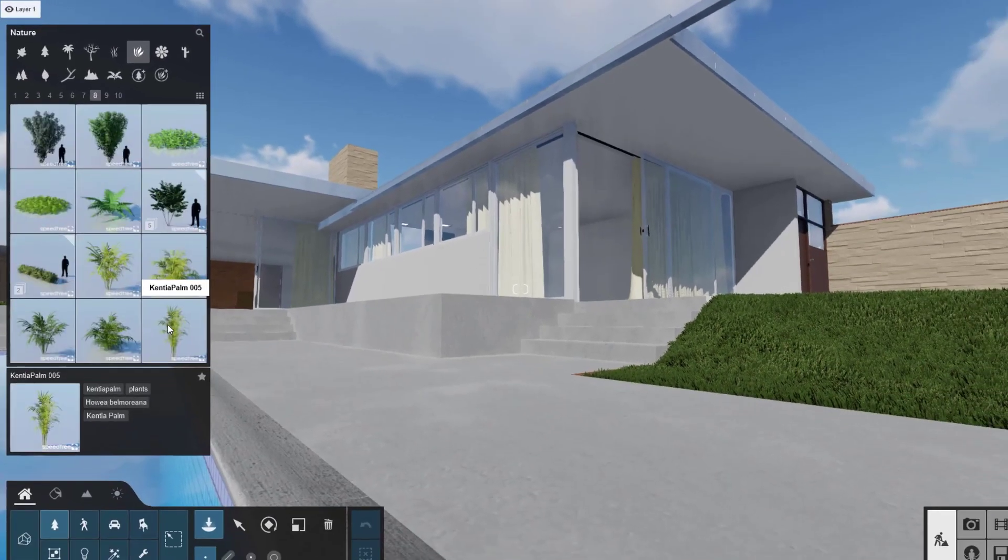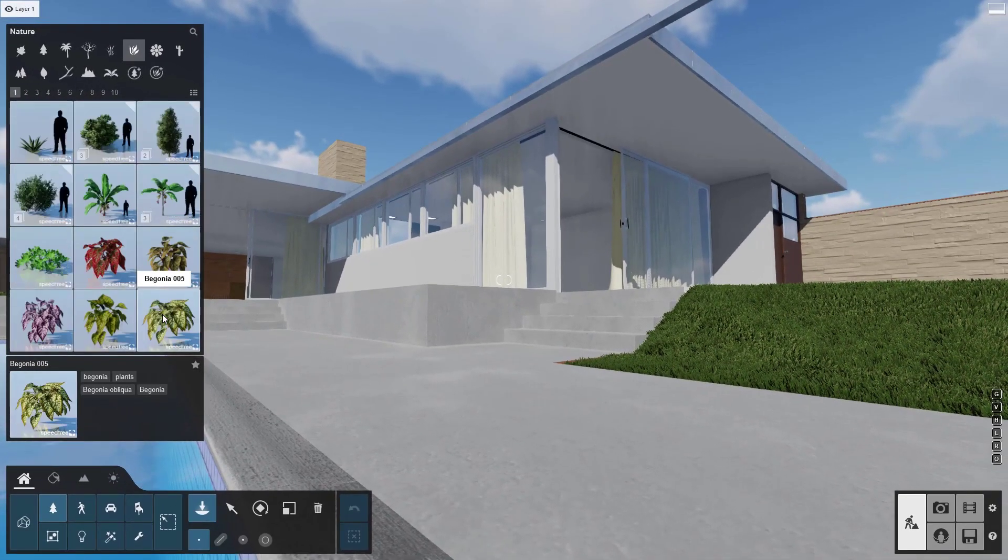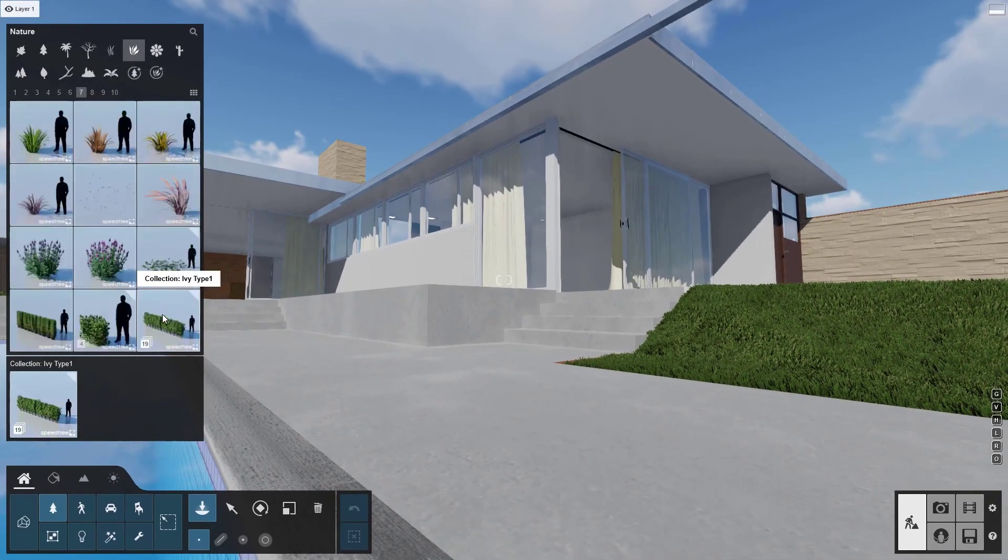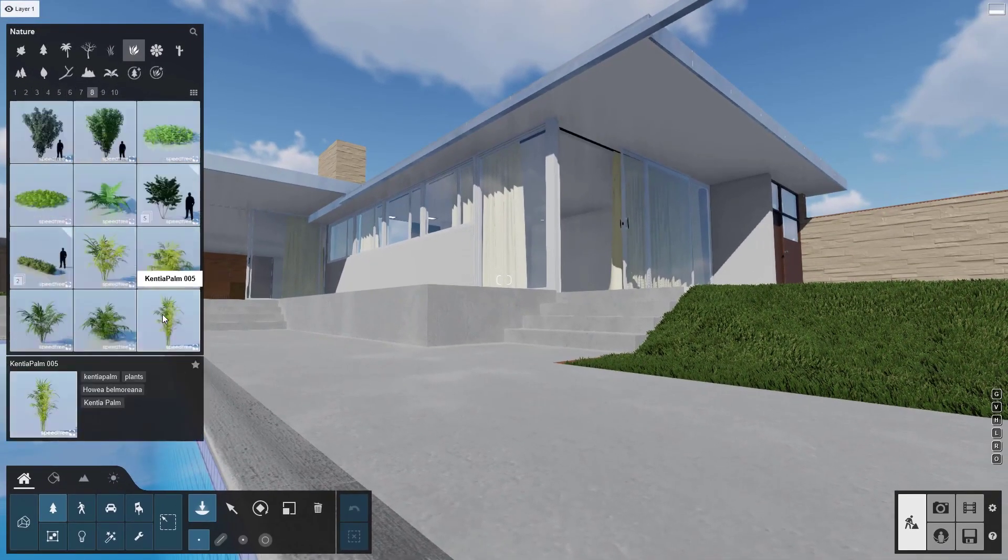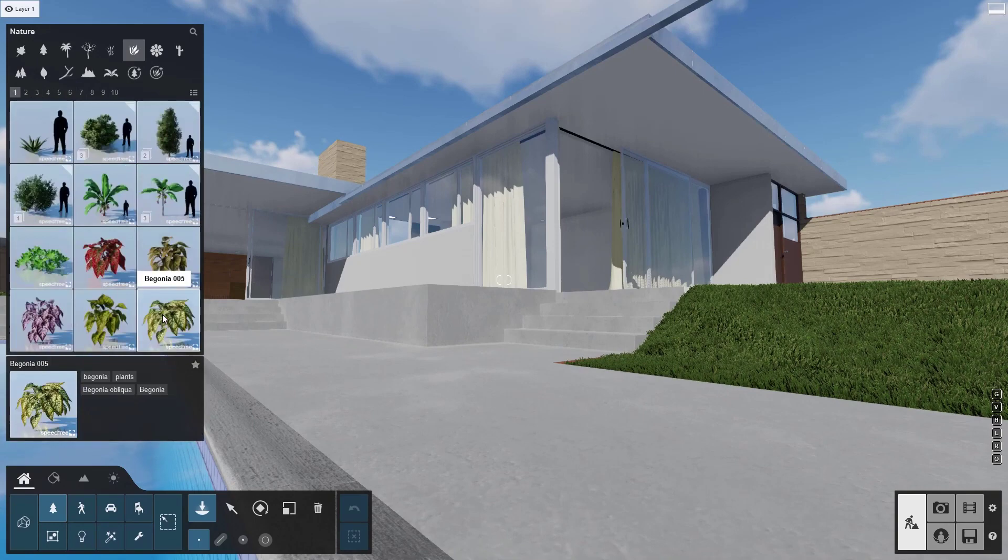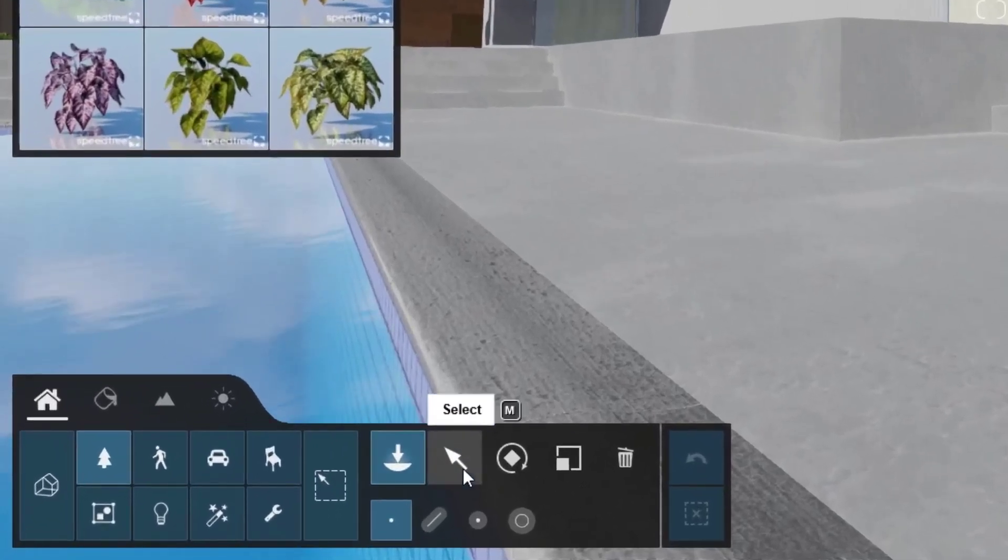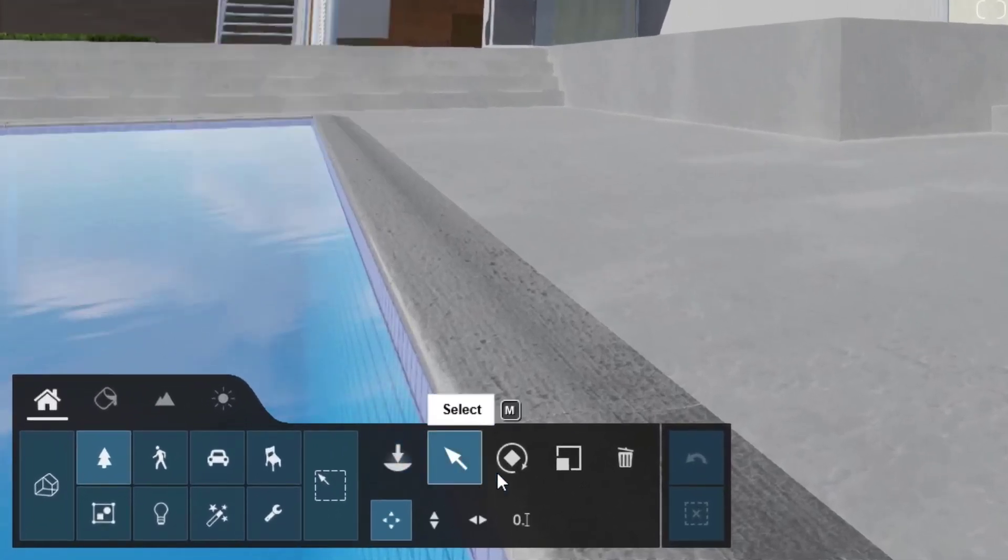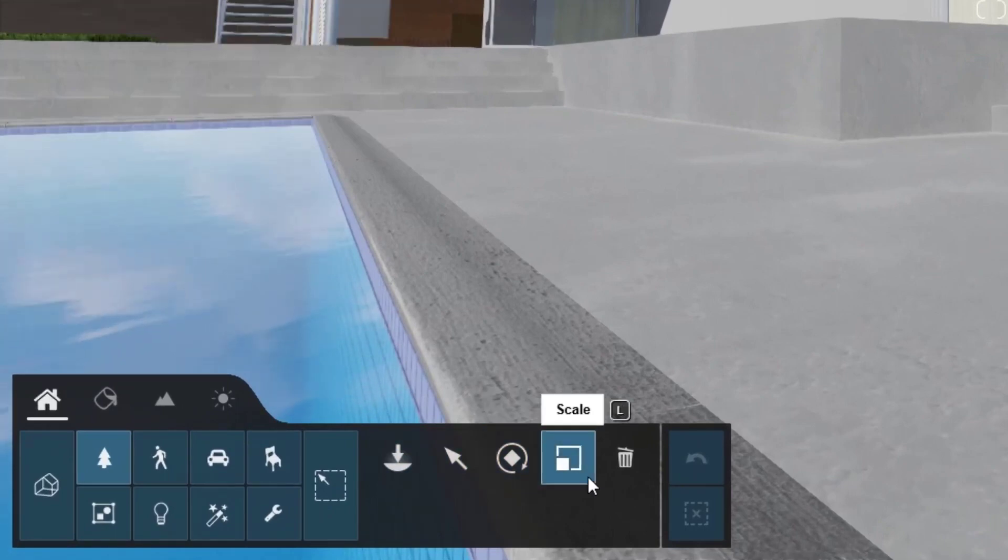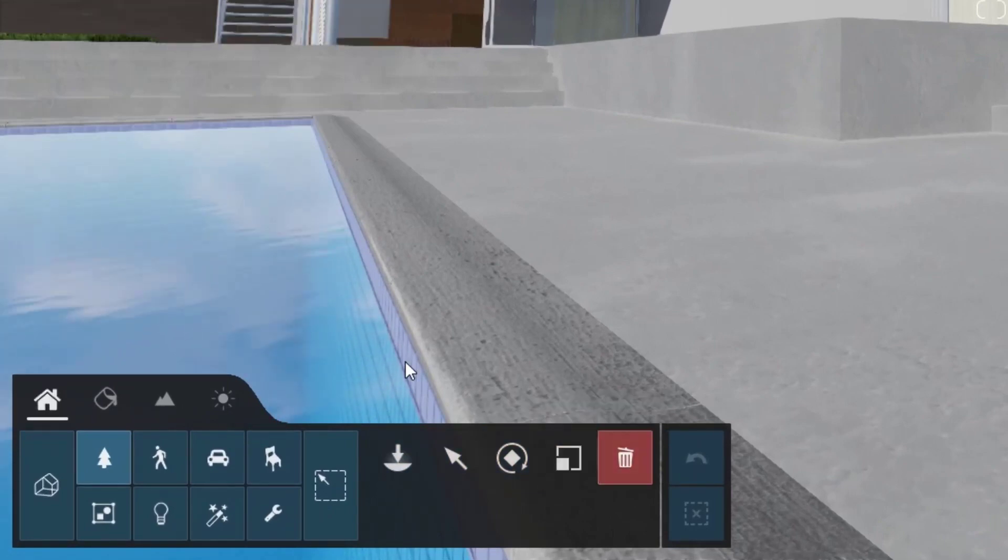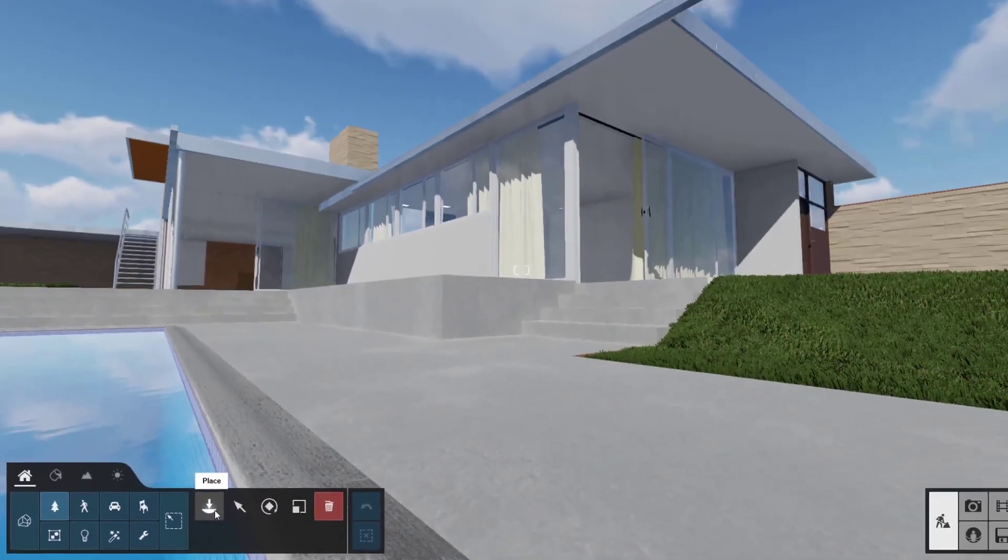And now in Lumion 12, you can roll your scroll wheel to smoothly browse choices. These other icons in the object area allow you to select and move, rotate, scale, and delete objects. Let's go back to Place.